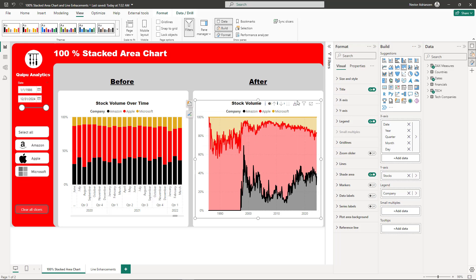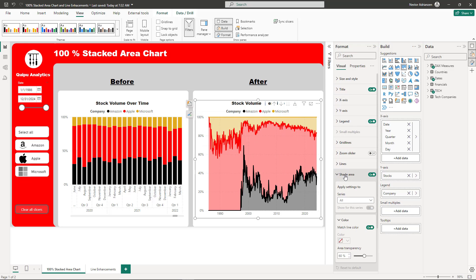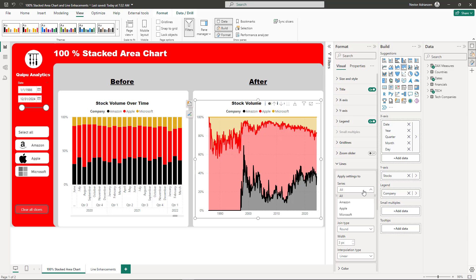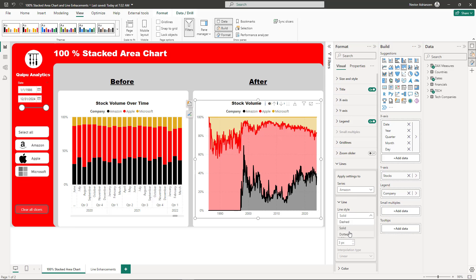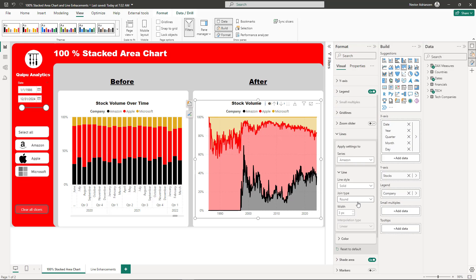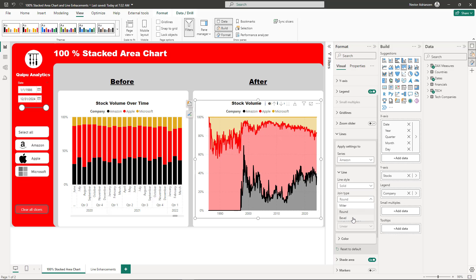Let's keep playing with this visual. If you go over to lines, you can change colors, customize Amazon, make it dotted dash, whatever you want. You can also play with the joint type - it can be miter, round, or bevel. Let's leave this as round for now. You can also play with width.